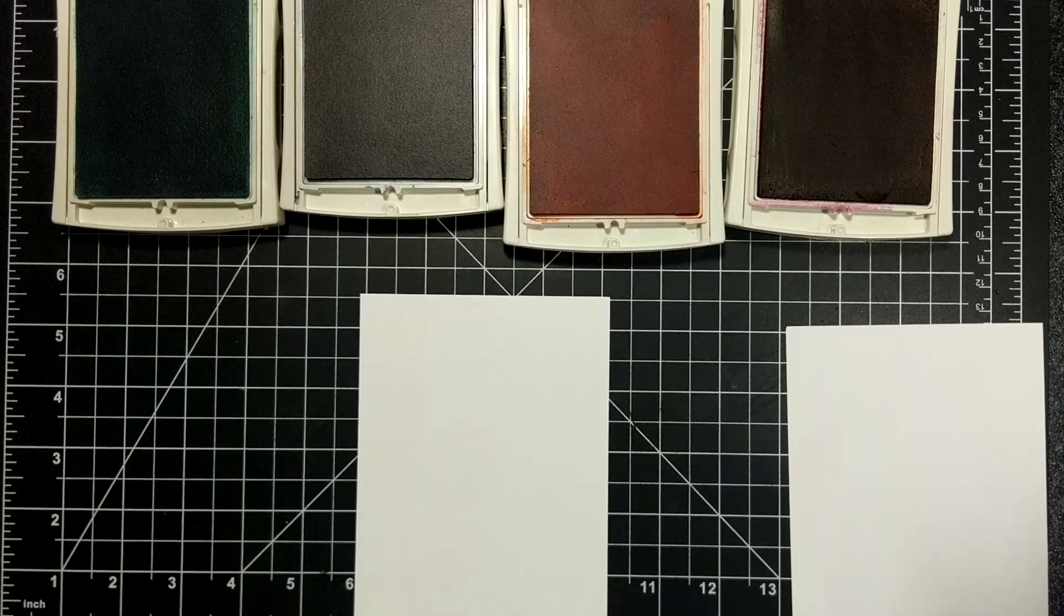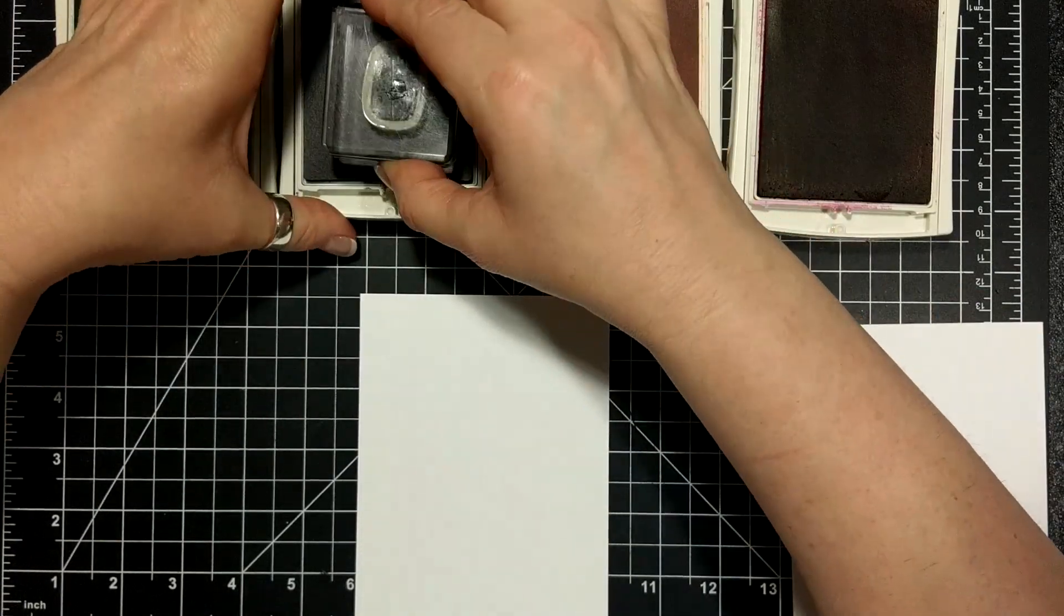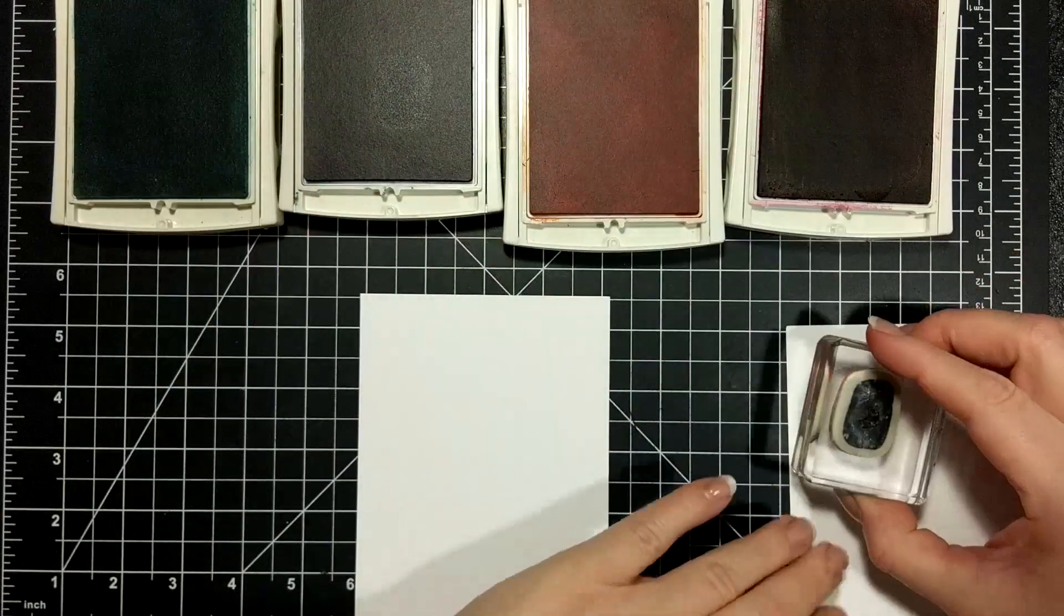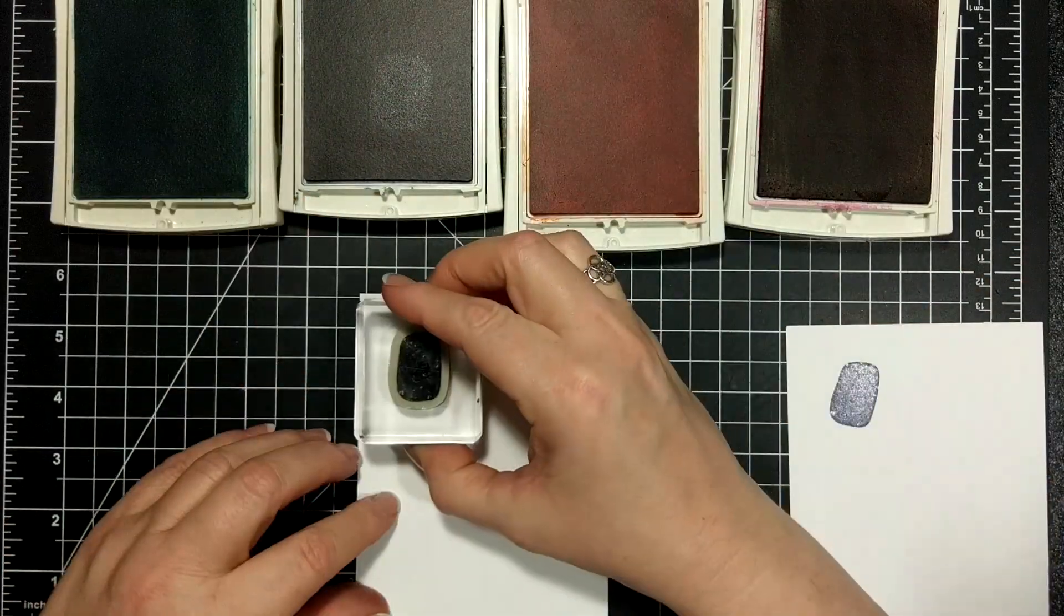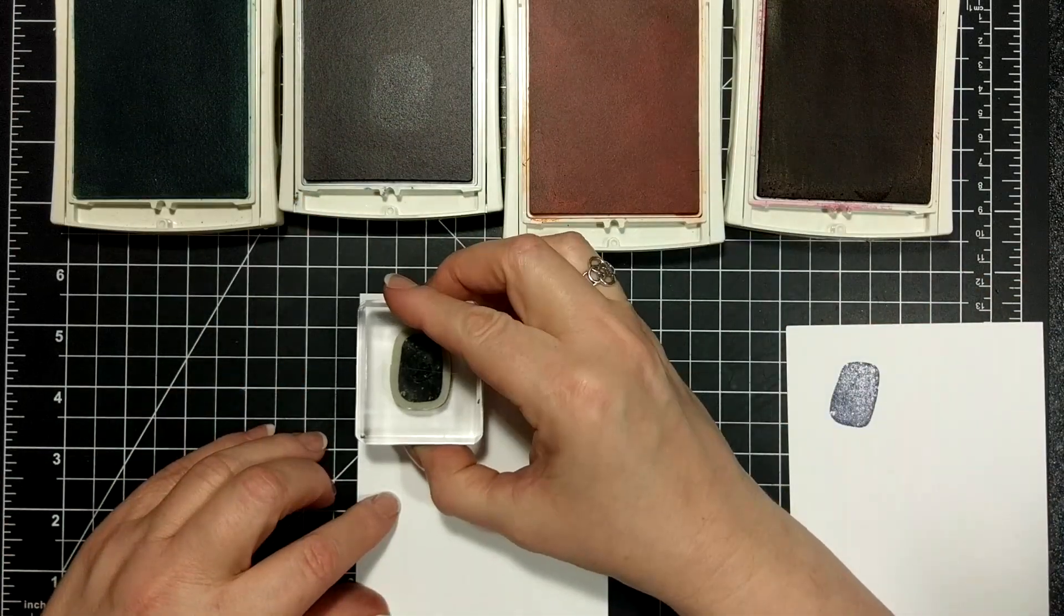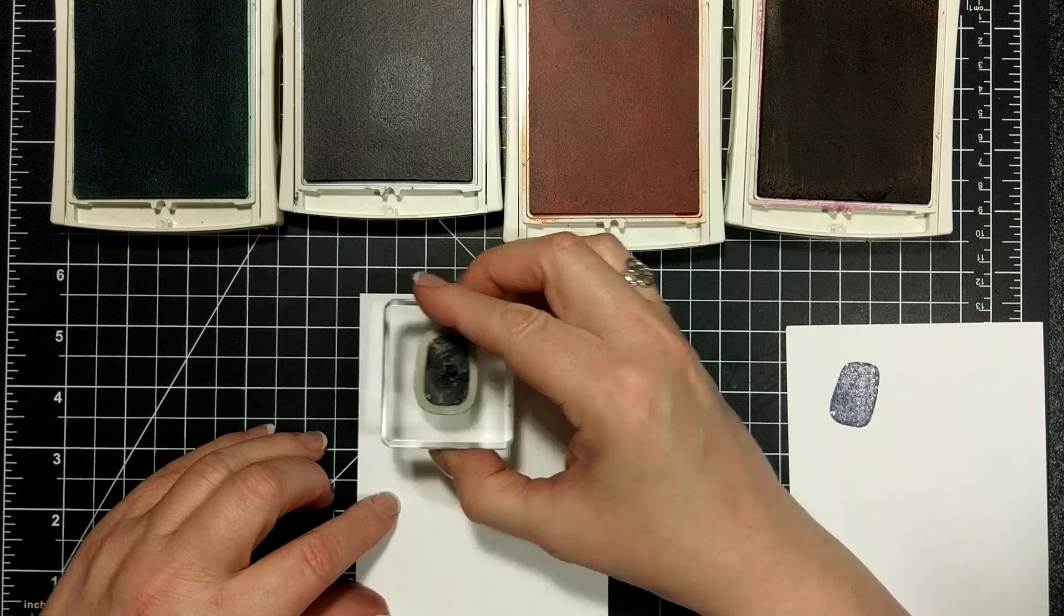I thought I would go back to some of my favorite stamp sets in the annual catalog and have a little play.